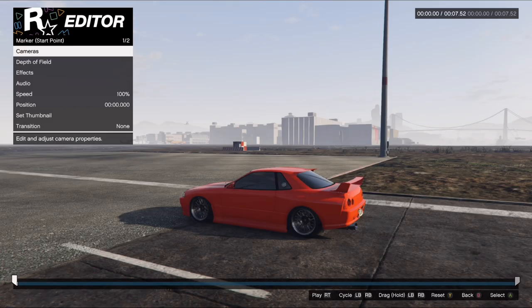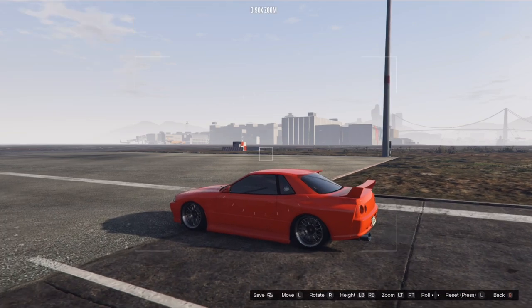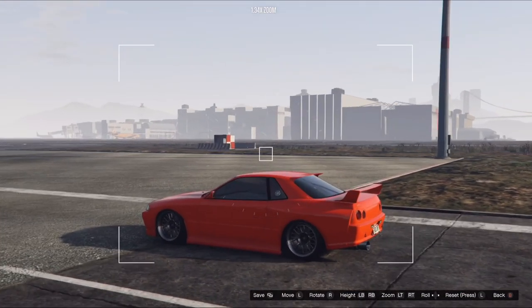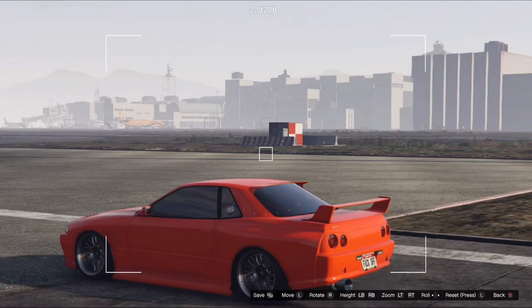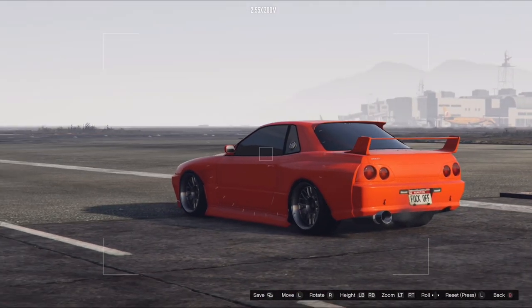Once you get in there, you can change the camera angle however you want. Make sure it's pointing some direction towards the car, otherwise the motion will come out weird.